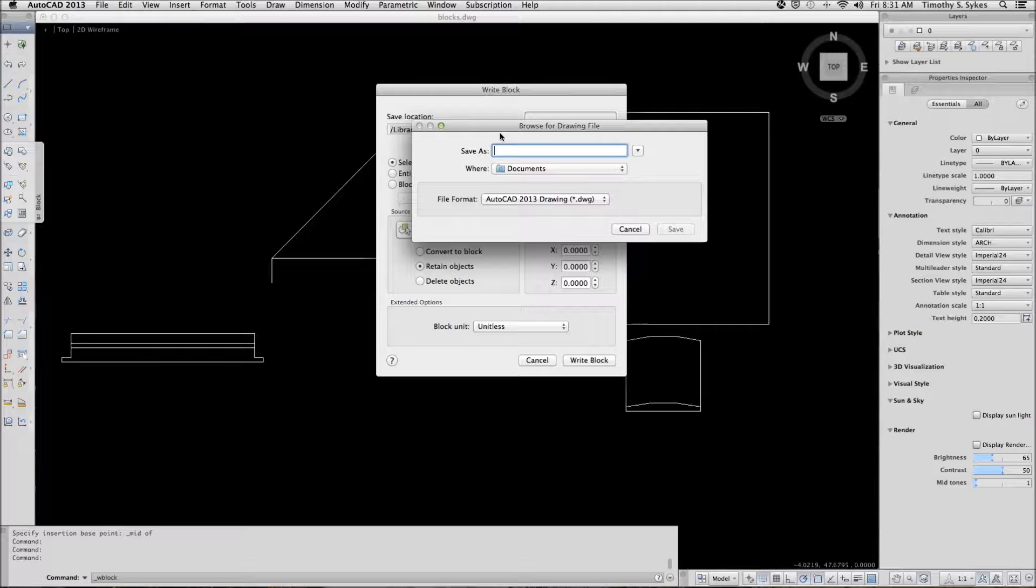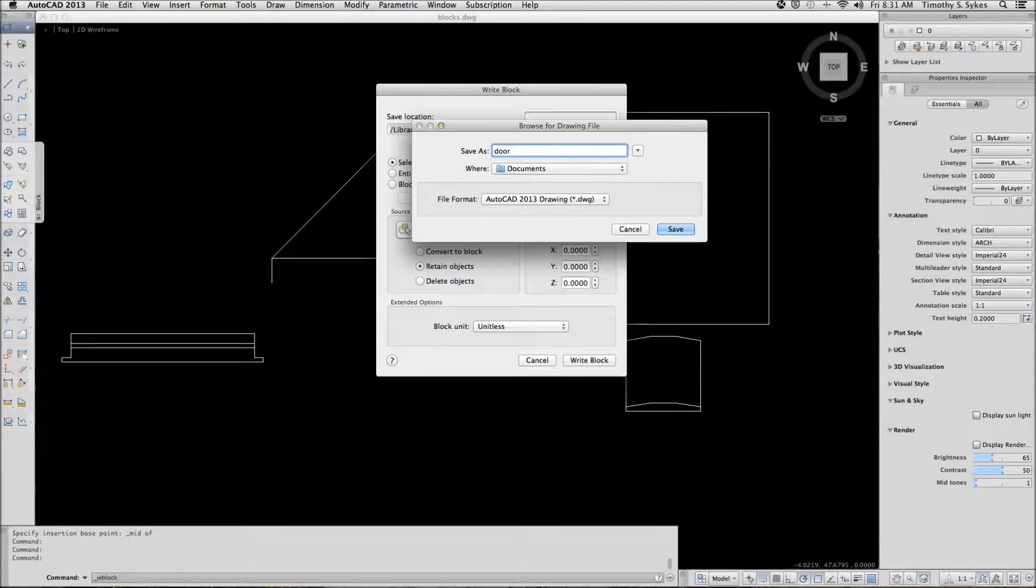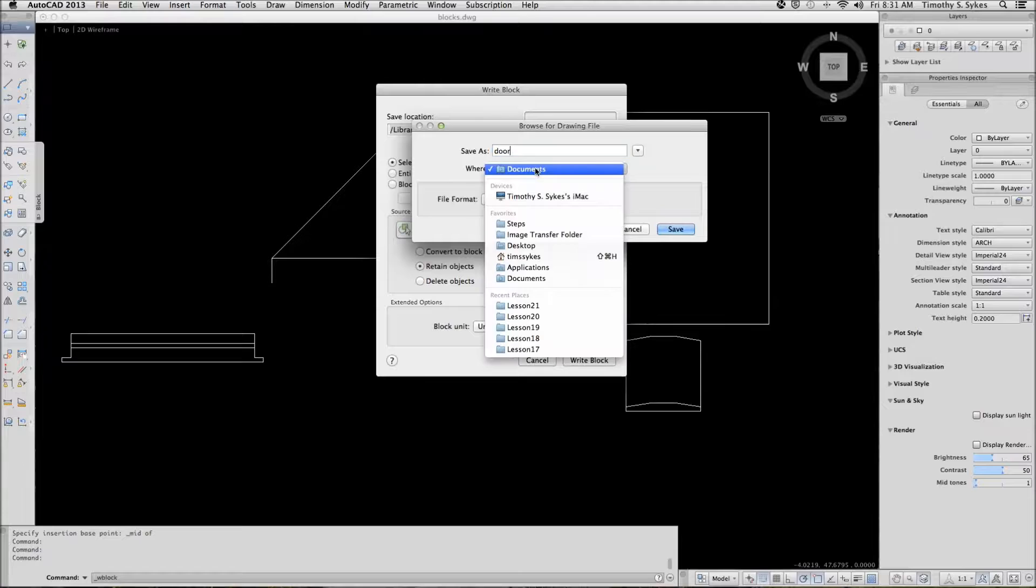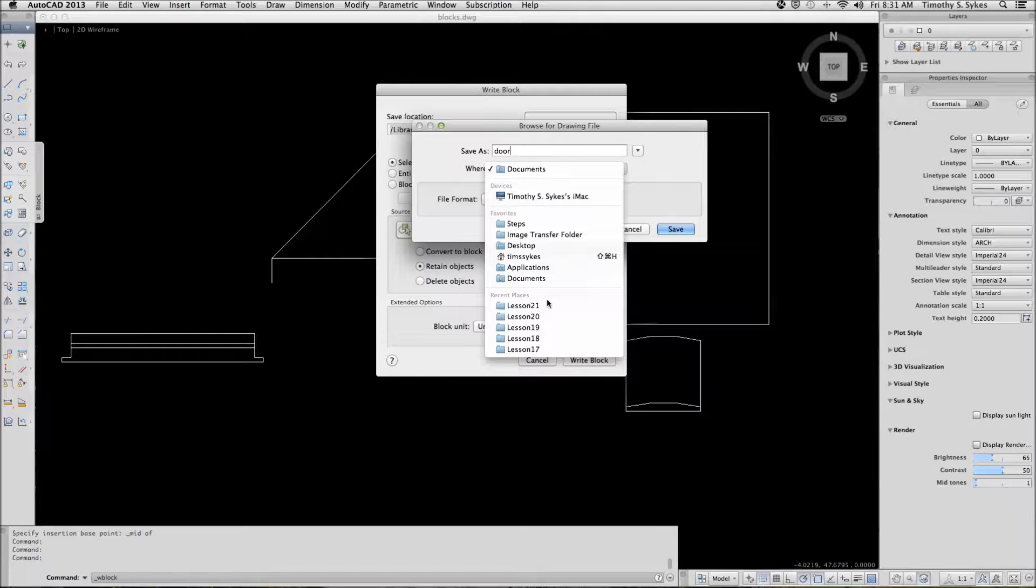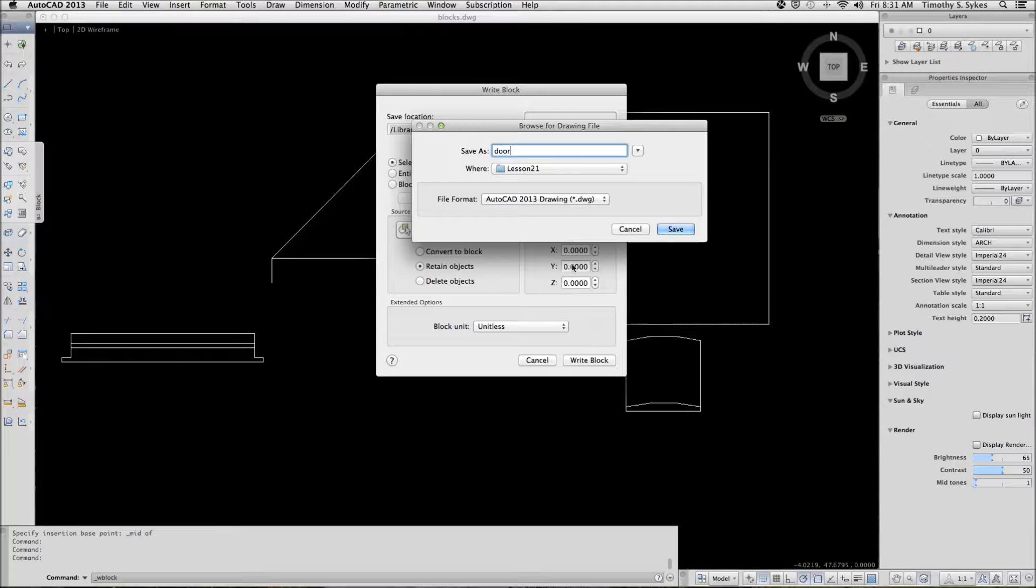We'll save the block as door, and we want to save it to the Steps Lesson 21 folder.